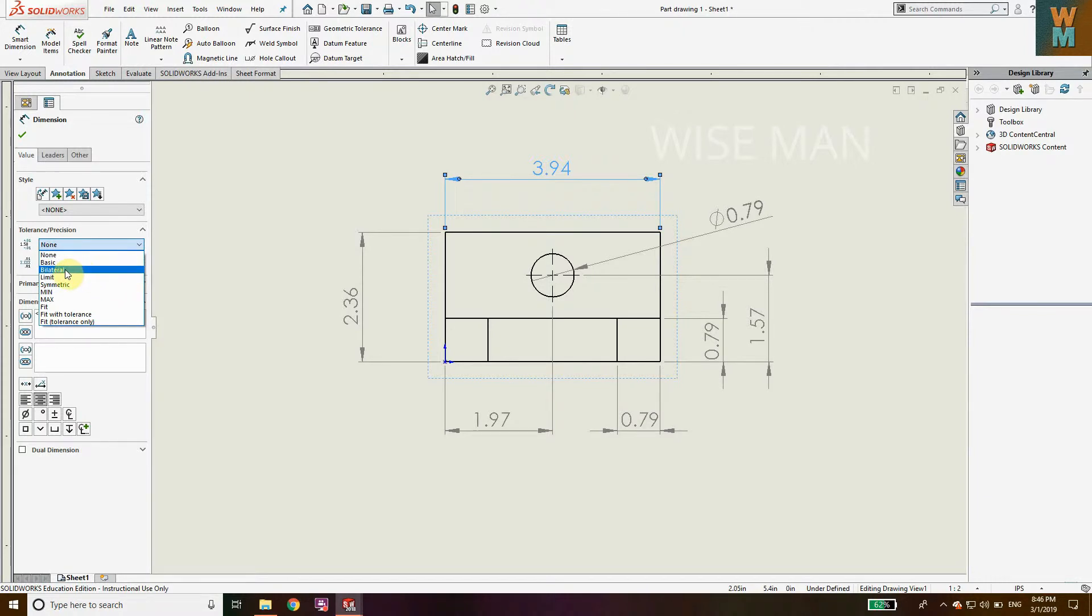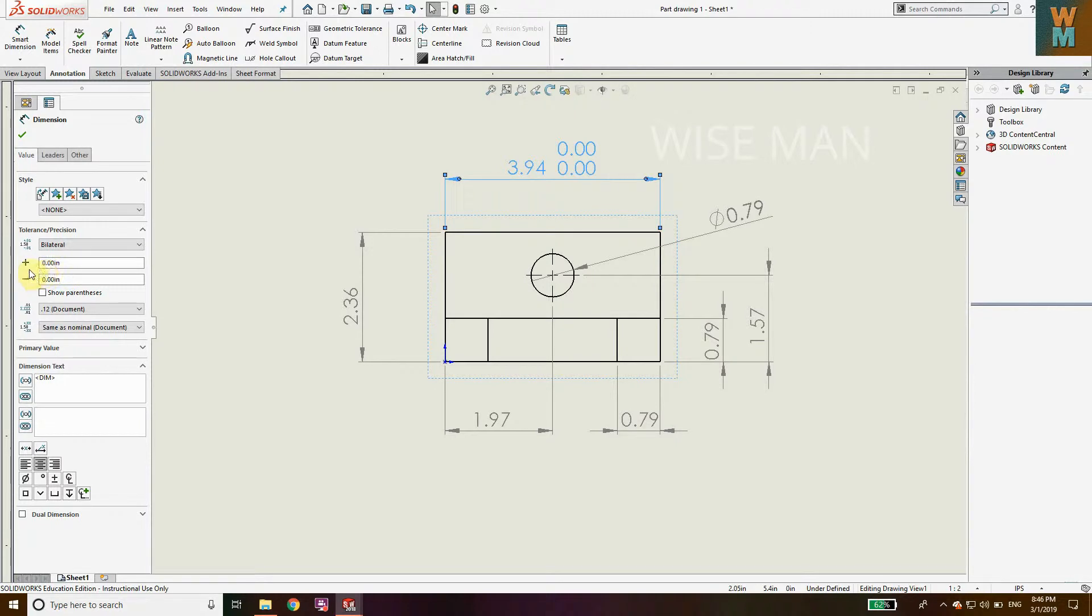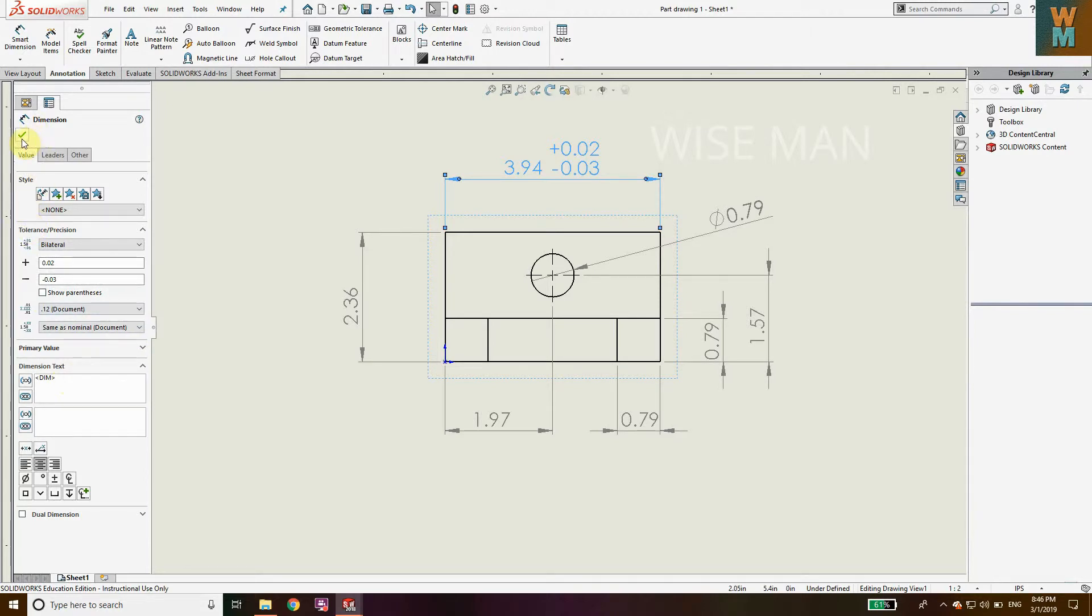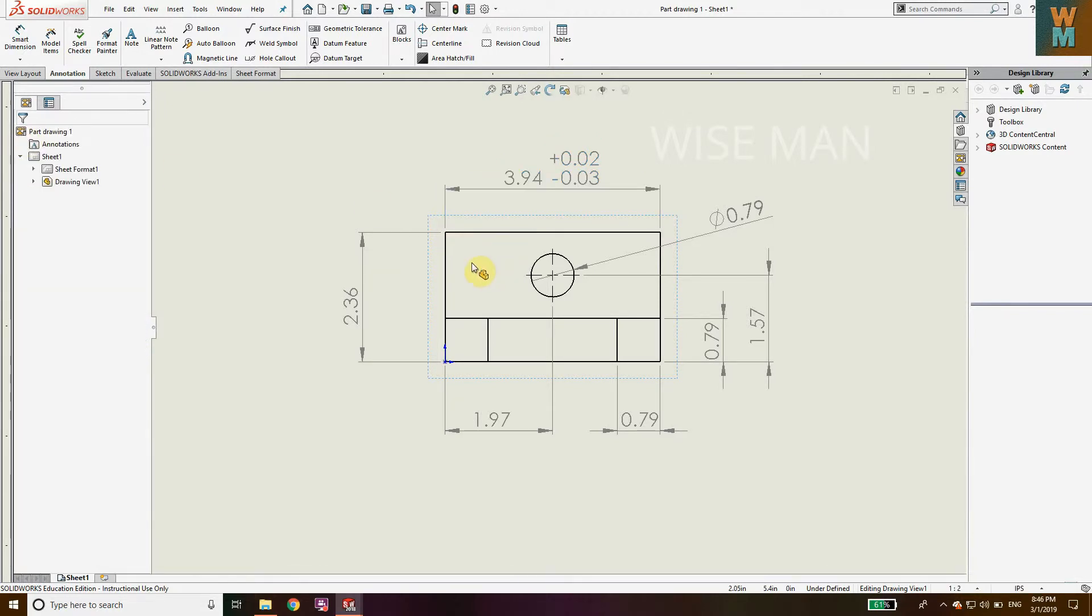Click on bilateral, and for plus minus, enter the tolerance value you want. If you want parentheses, you can click on this option. That's how you define bilateral tolerance.